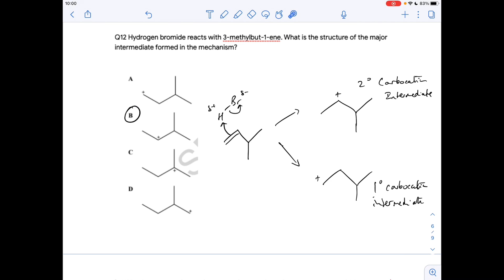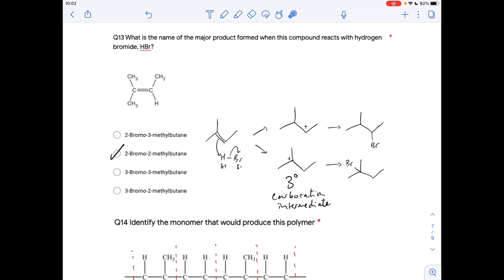Question twelve: we look at the carbocation intermediate. When an unsymmetrical alkene reacts with hydrogen bromide there are two possible products. A pair of electrons from the pi bond is attracted to the slightly positive hydrogen, breaking the H-Br bond. The hydrogen can go to either carbon. In one carbocation intermediate the positive charge is on a carbon bonded to two other carbons — that's secondary. In the other it's bonded to only one carbon — that's primary. The secondary carbocation is more stable, so it forms the major product: option B.